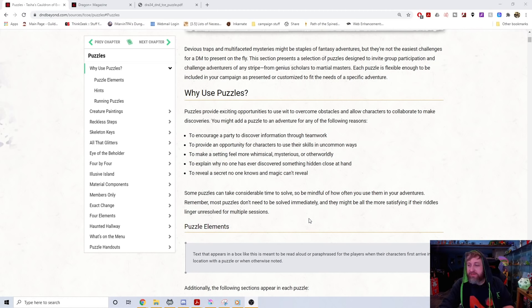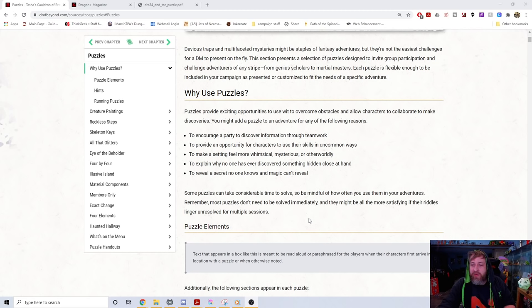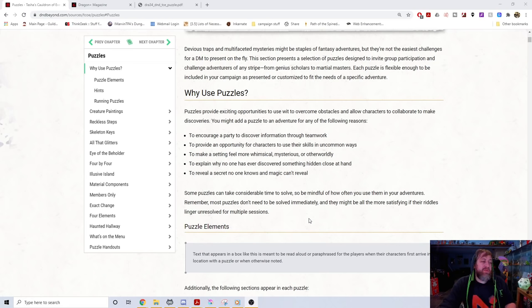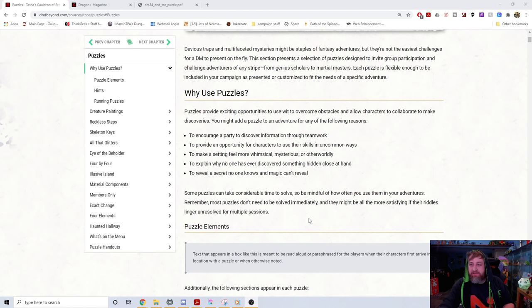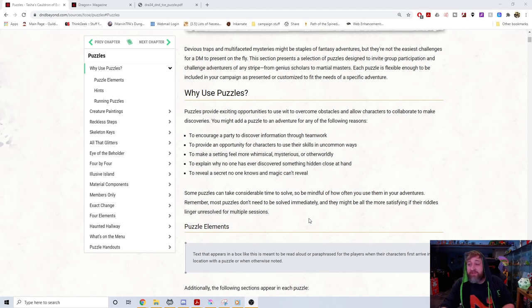If the item's been there for centuries, it sours the moment if no one found it — unless no one was clever enough to solve the puzzle. Another reason is to reveal a secret that magic can't reveal, which is actually the biggest detriment to DM puzzles: how quickly a high-level magic user can shut everything down.